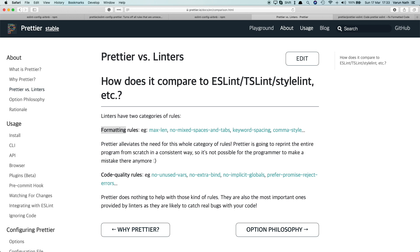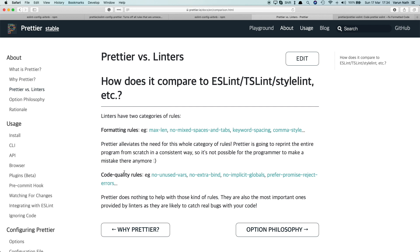Whereas the other category is code quality rules. These rules follow a particular guideline of your project and will give you a warning on any problematic patterns that it finds. So these code quality rules will have to be set up by you, and then your linter can give you warnings based on those guidelines.